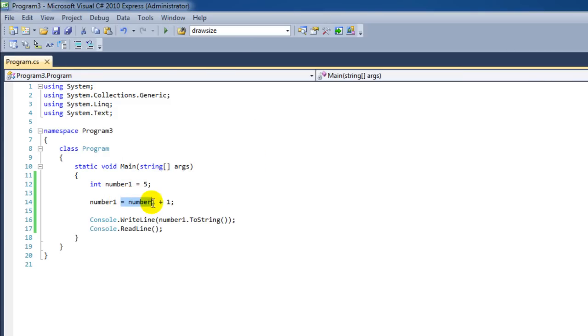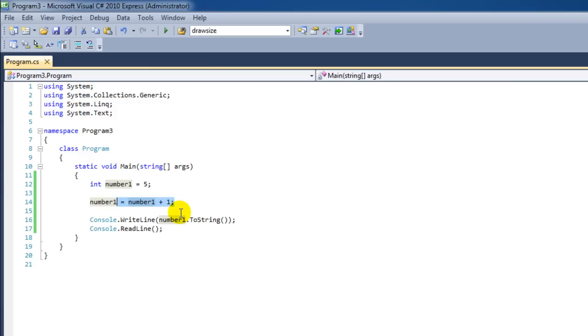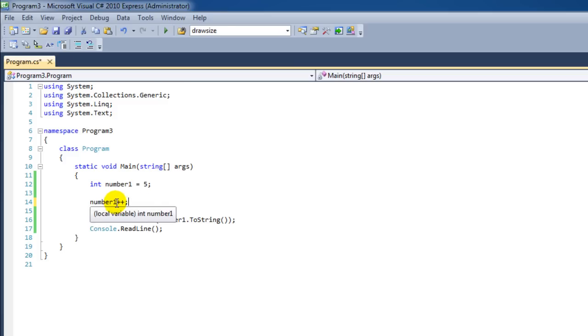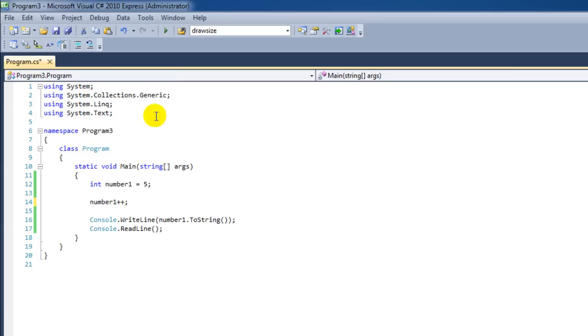Instead of using this relatively long line, we can also use a little shortcut that the people in the programming world made. This shortcut looks like this: number1++. This simply means that we want to add one to the value that number1 has.